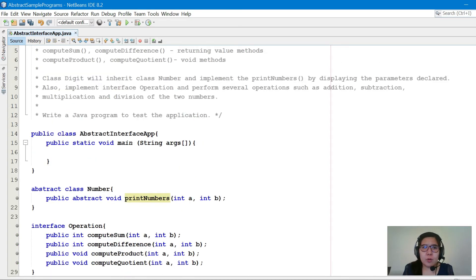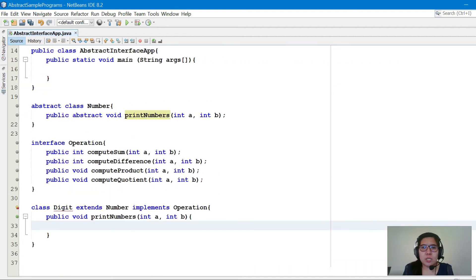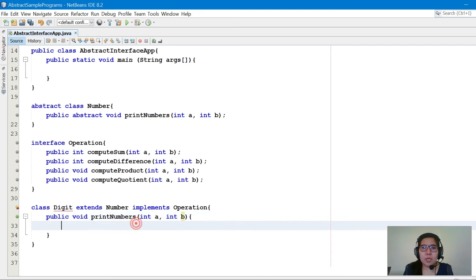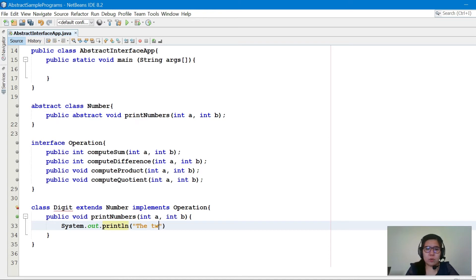For printNumbers, the task is displaying the declared parameters. We'll display a and b using System.out.println — the output will say 'The two numbers are' and then append a and b.